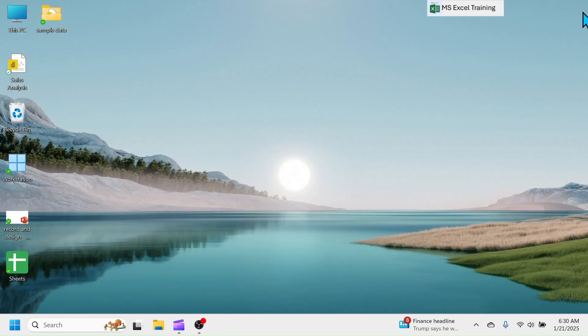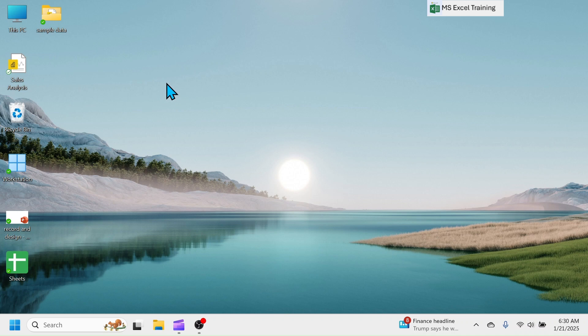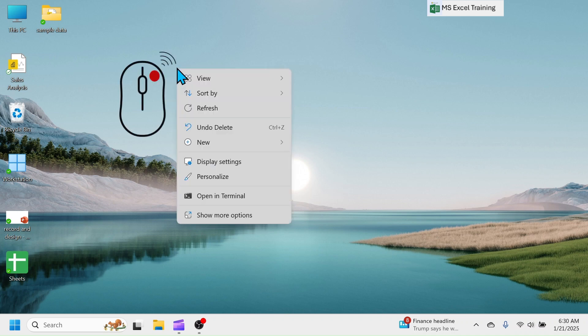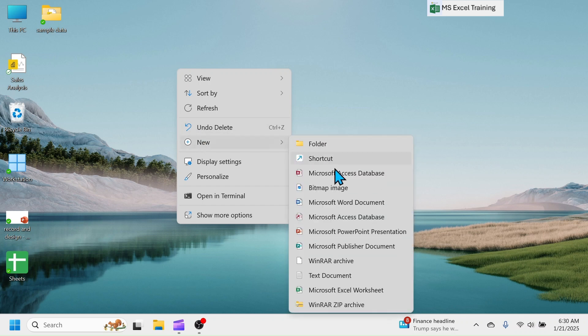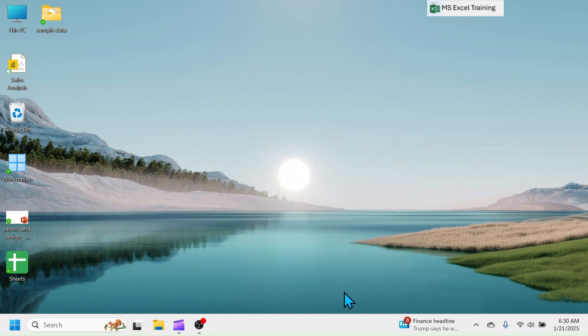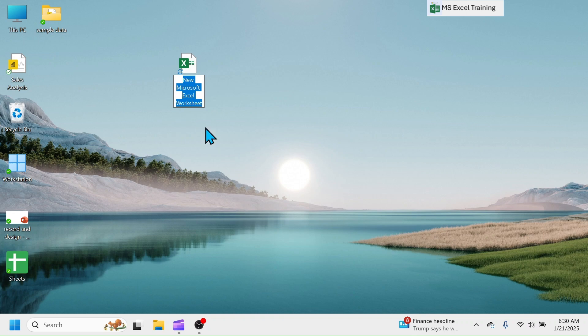Third method is, you can generate a blank workbook directly in the desktop or any other folders. For that, right-click at blank area of the desktop, click on new, then click on Microsoft Excel worksheet. This creates an Excel workbook, rename it if you want, then double-click on it to open.